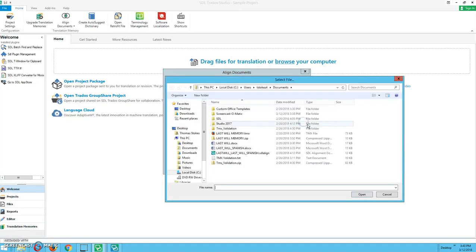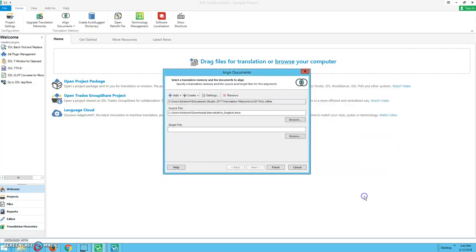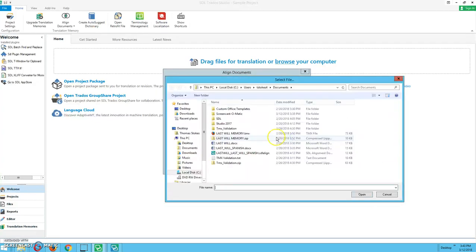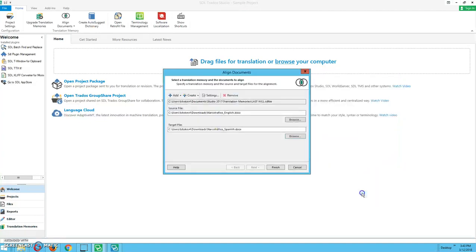And then source file, you can choose whether you want it to be from Spanish to English or from English to Spanish. We're going to go from English to Spanish today. So there's the copy in English. We're going to add the one that's in Spanish. We have these documents saved under downloads.